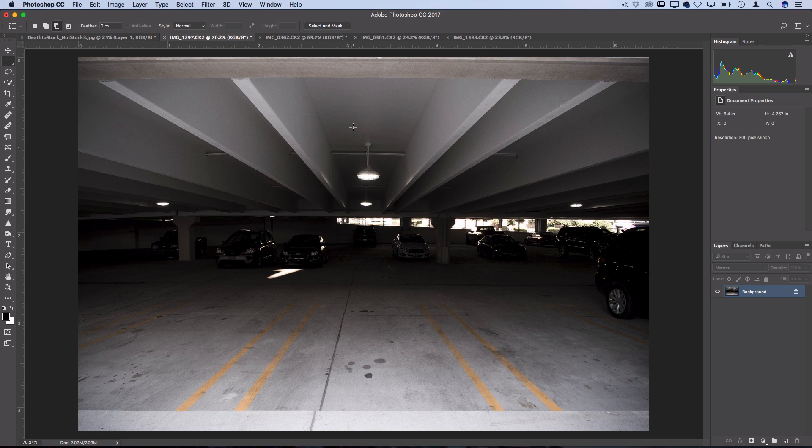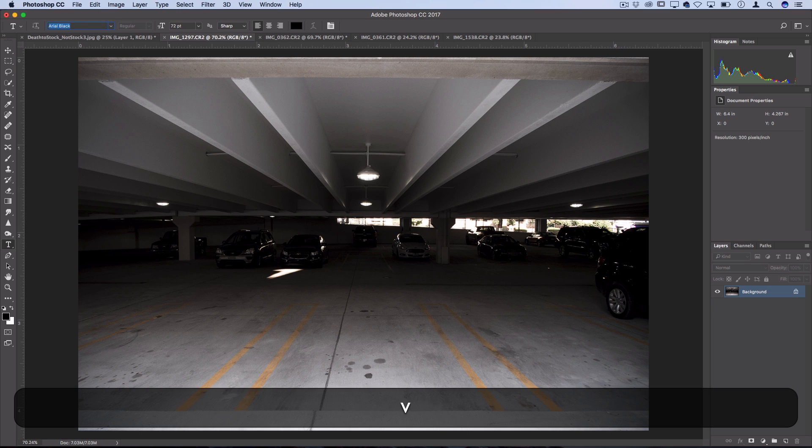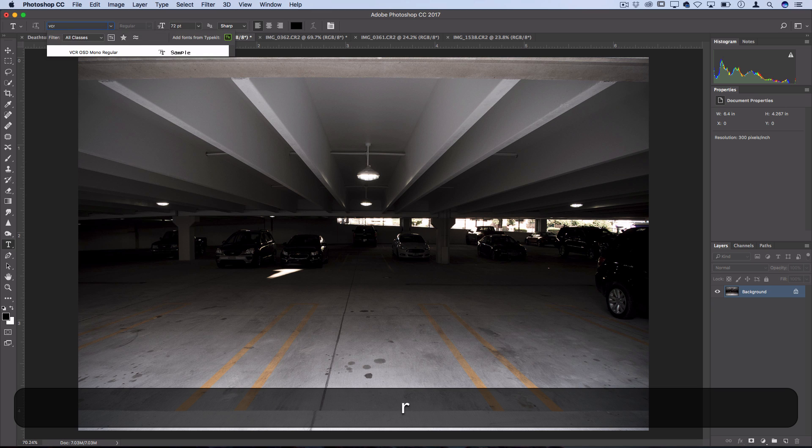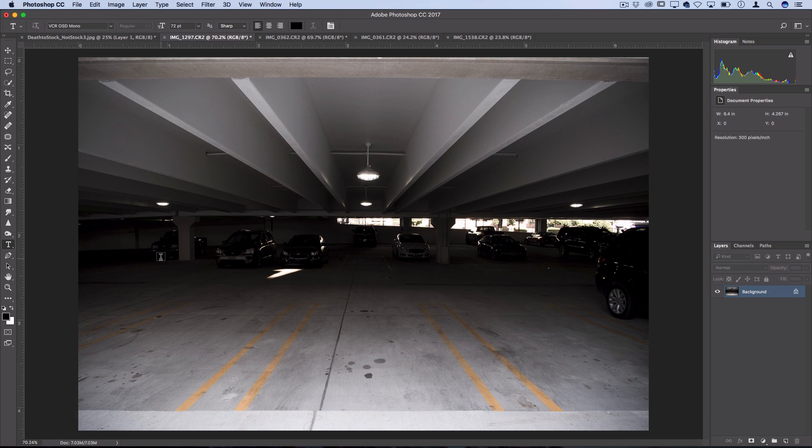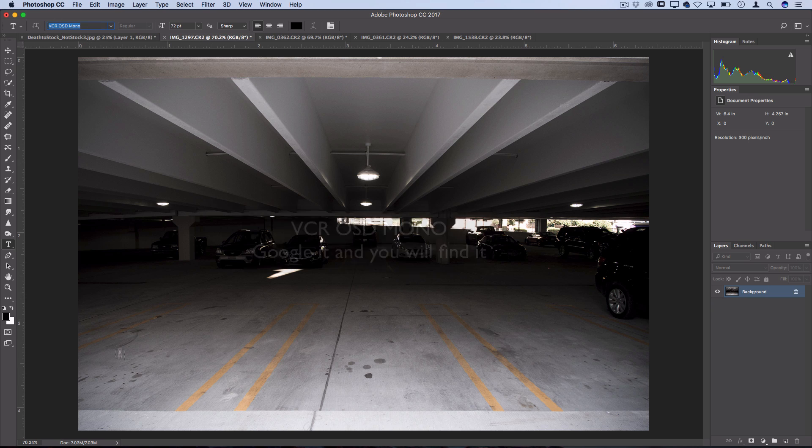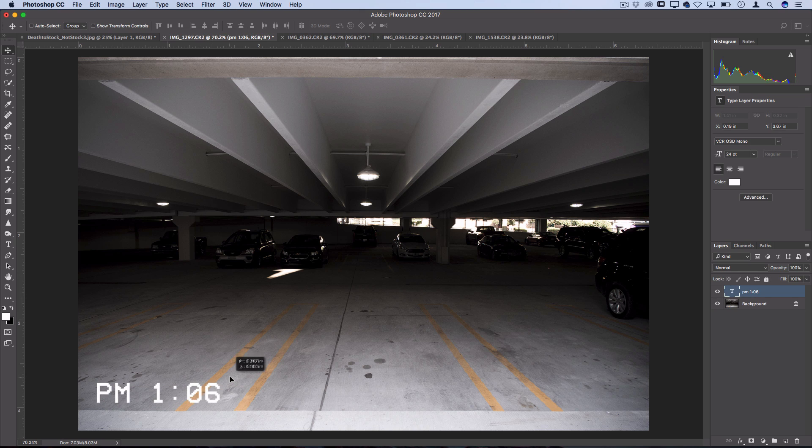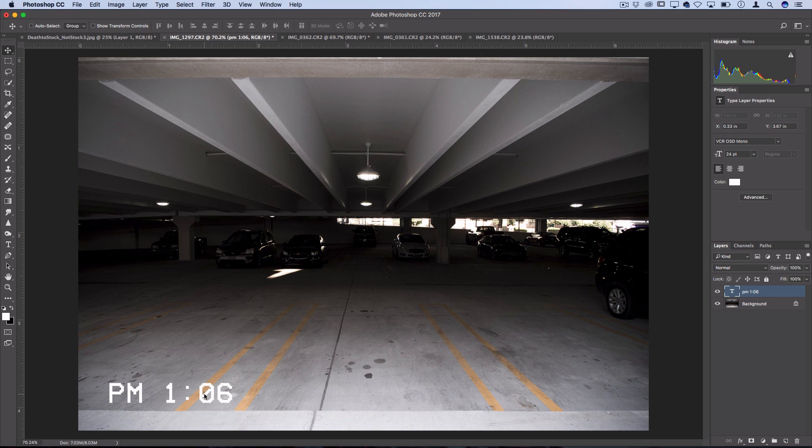The next thing you should keep in your toolkit is this particular VHS slash VCR font. If you go to your text tool, this font is called VCR OSD Mono. I'm sure there's other VCR style fonts online, but essentially just Google this. You should find it for free to download on a site called dafont.com. This is how to get these timestamps that you often see. So it's not really a photo effect, but more of a tip to keep in your toolbox.